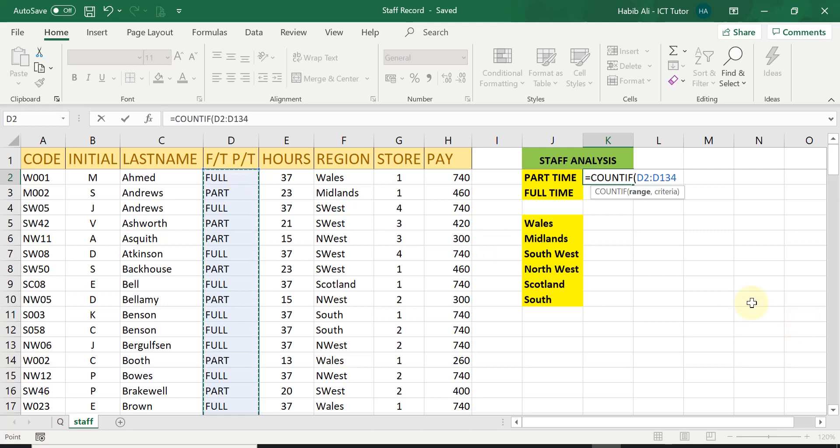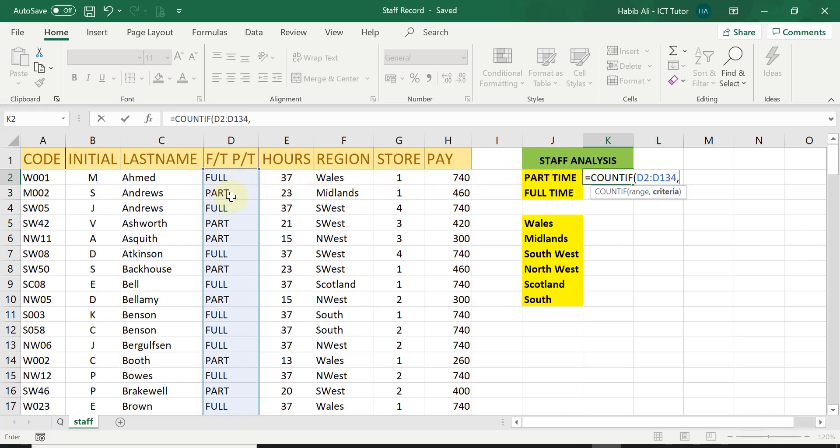I then use a comma. And then after the comma, I need to put in the criteria. Now for this particular one, we are working out how many part-time staff there is. Now you must put the word as it is in the range.